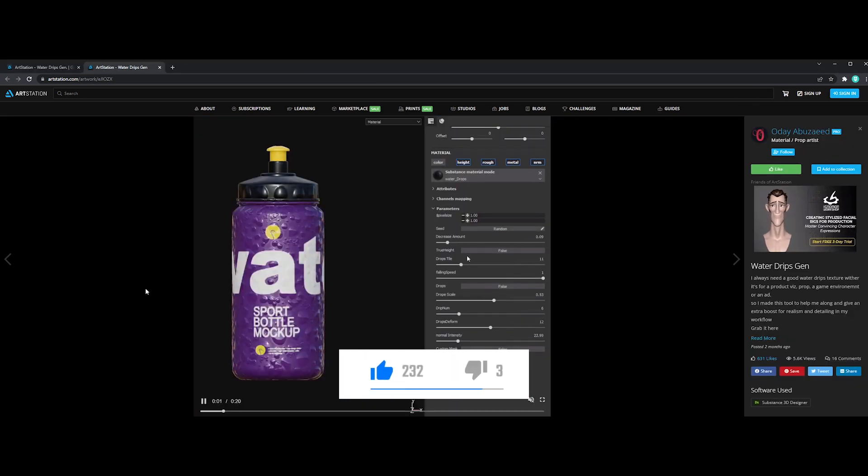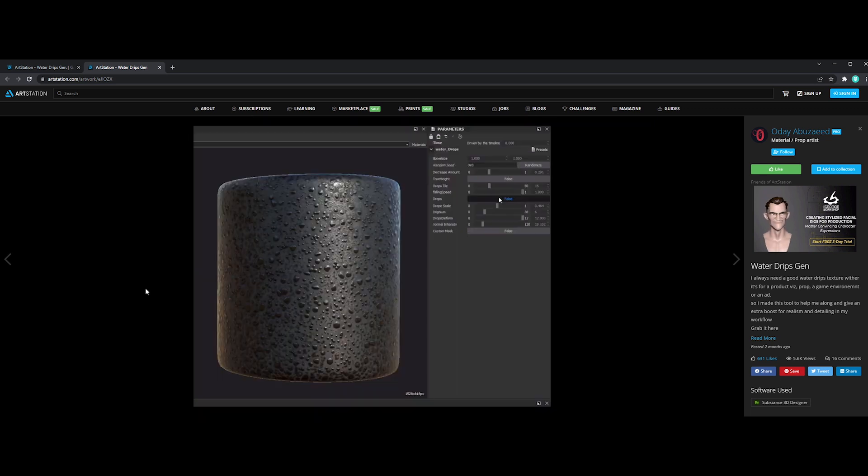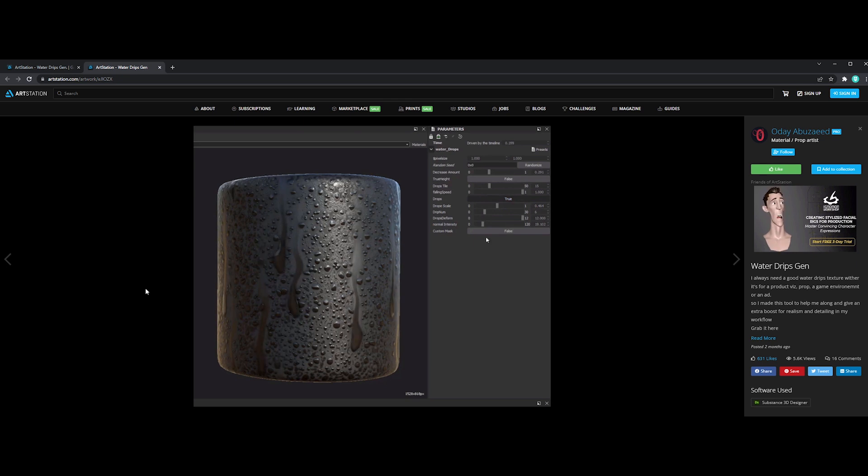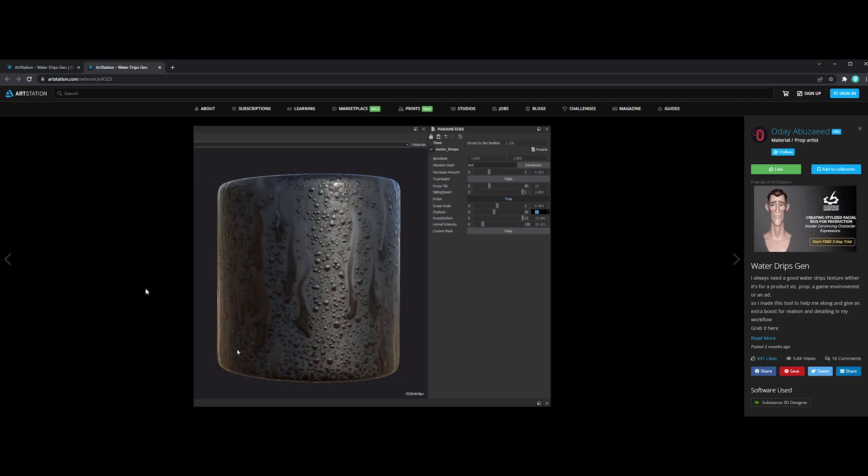So if you need a good water drips effect for ads, product visualizations, props, or even game environments, this Substance Painter generator is for you. I did not try it yet, but it looks really promising and interesting.